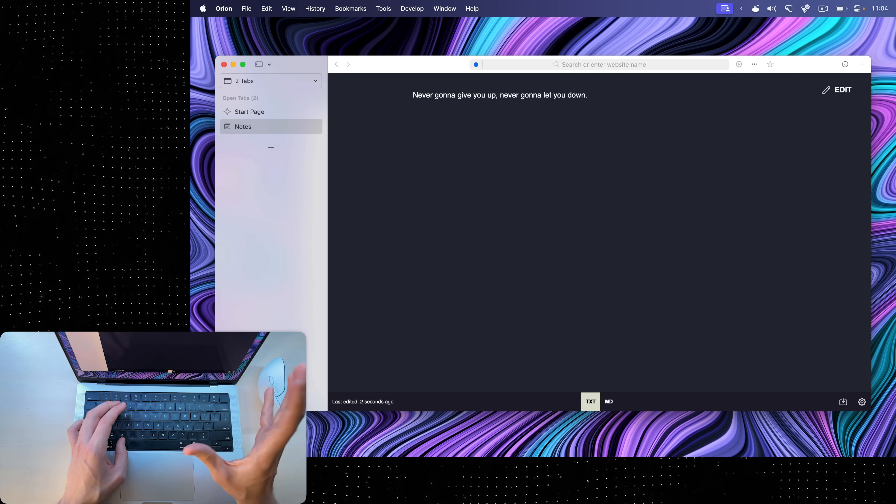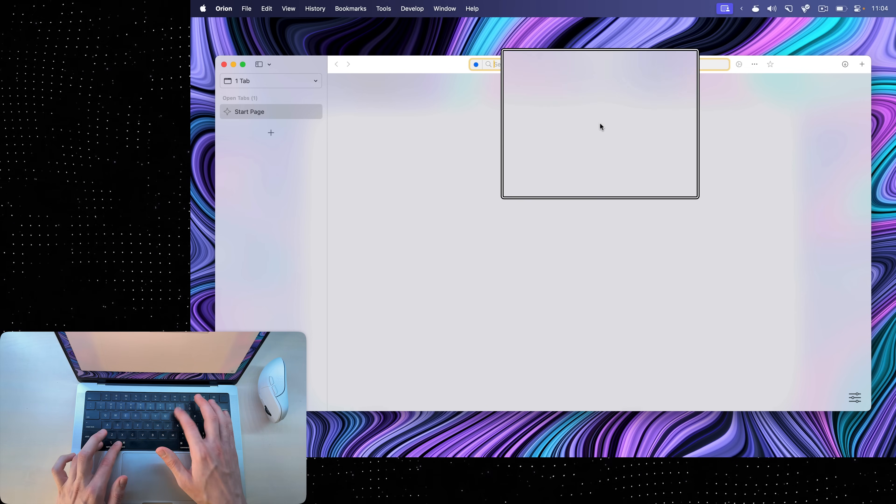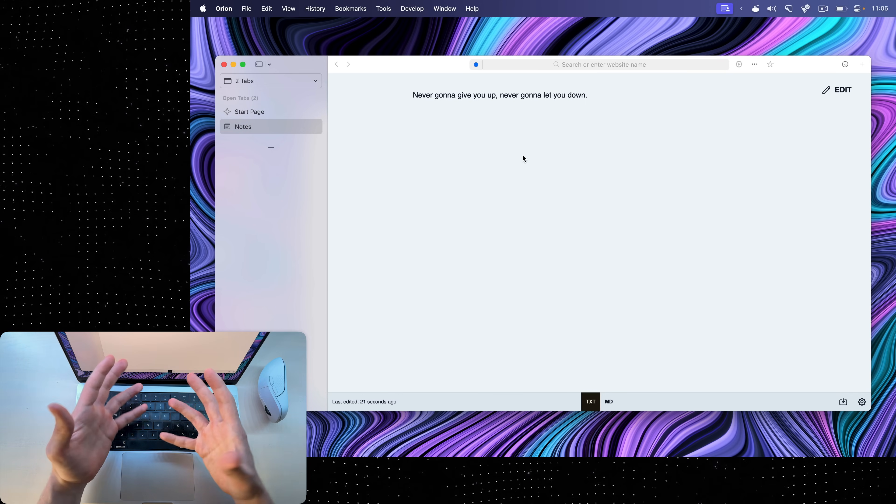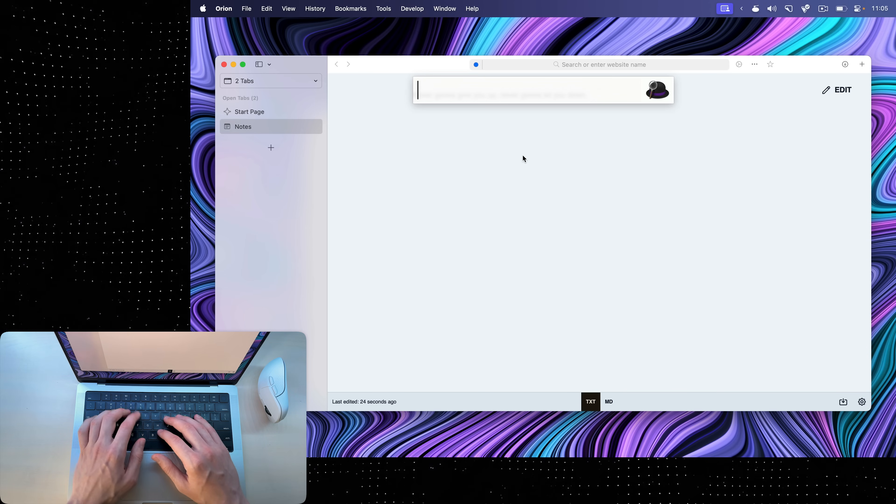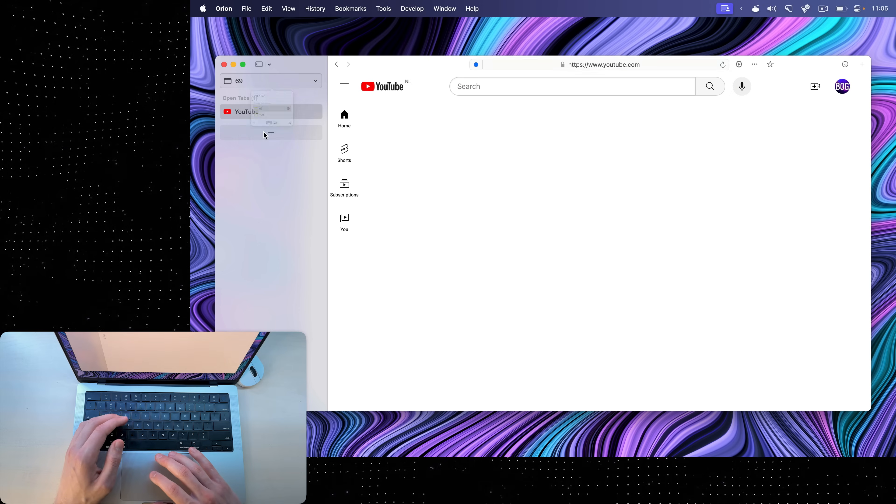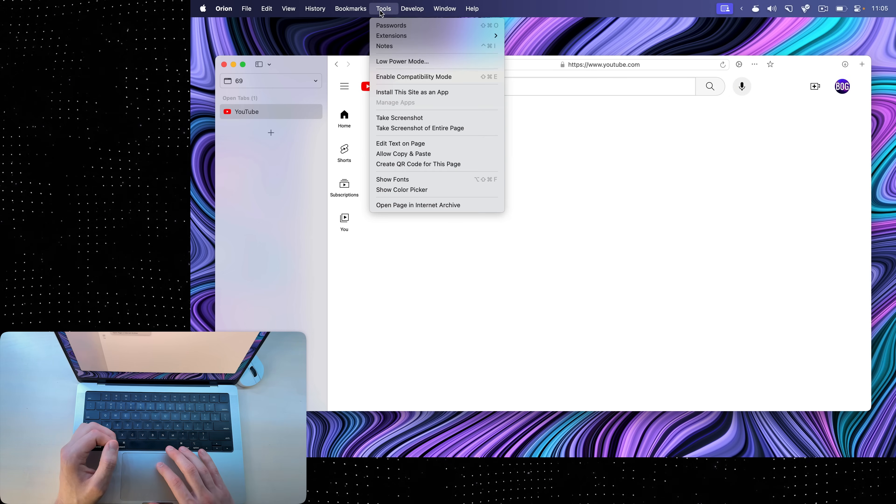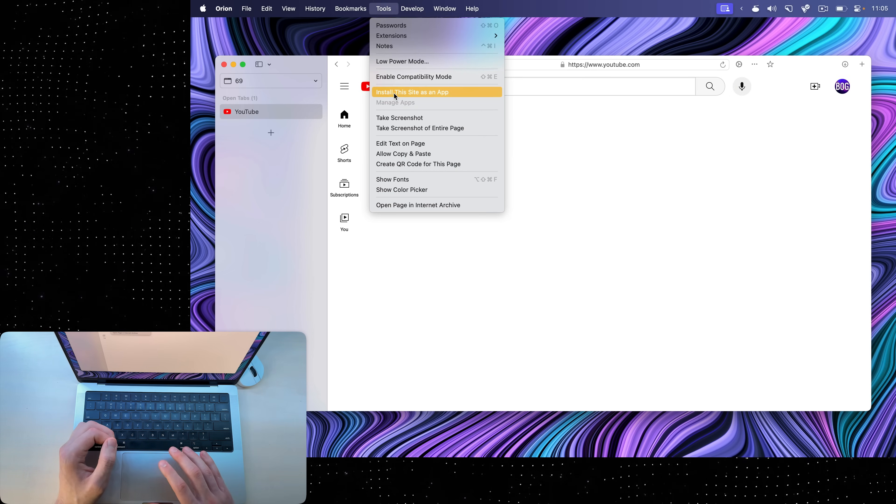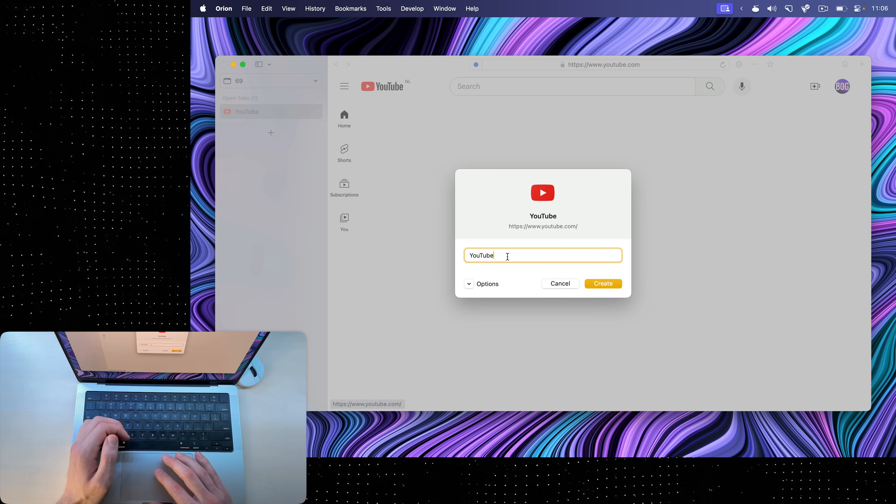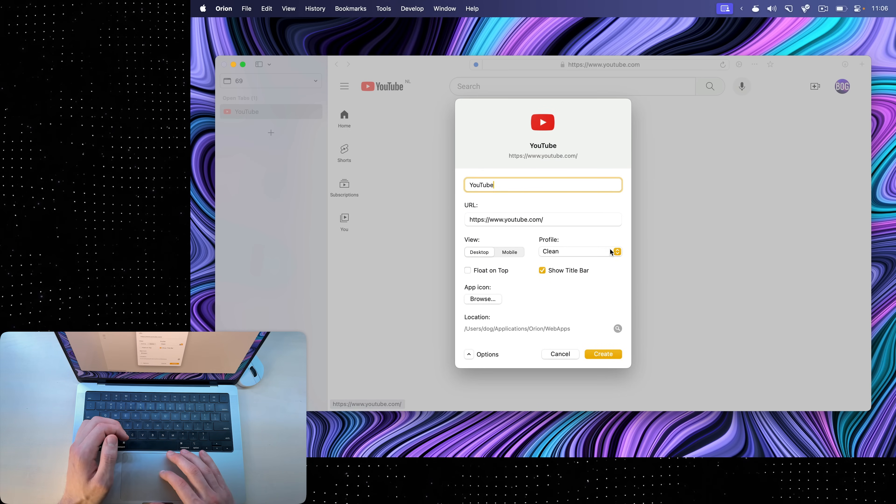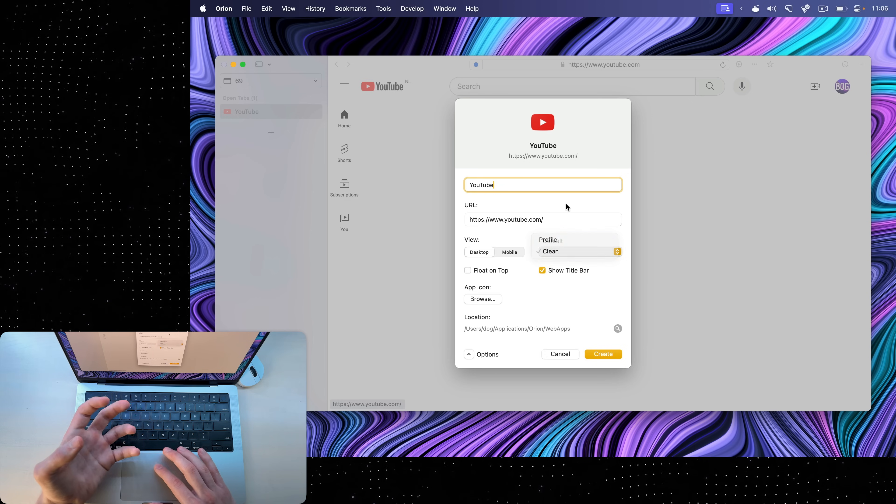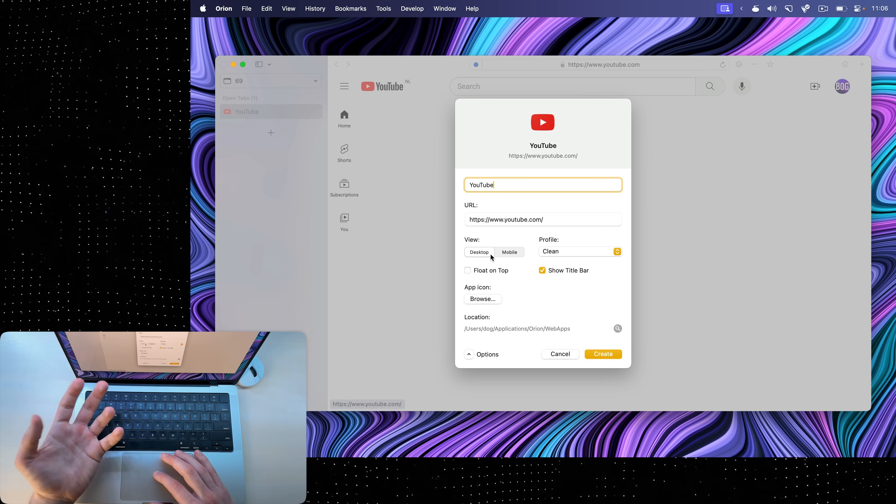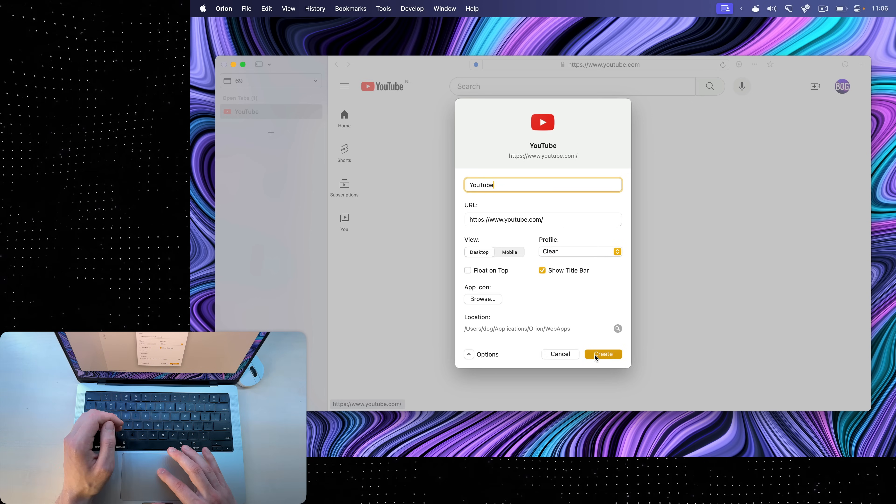Even if I close the notes tab and then reopen it again with control command I, my beautiful note will still be here, which means that you can quickly jot something down instead of having to open text edit every single time. Oh yes, if you're on a website that you use frequently, you can go into tools and click install this site as an app. Here you'll be able to name the app and under options, choose the profile that you want to use for this app and if you want a desktop or mobile view. You can customize the icon and create.